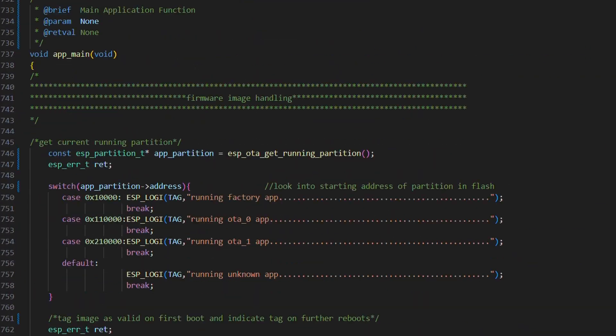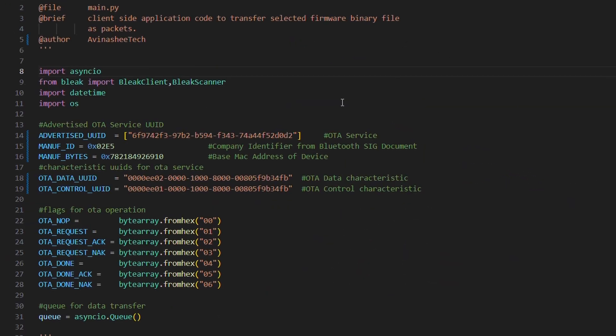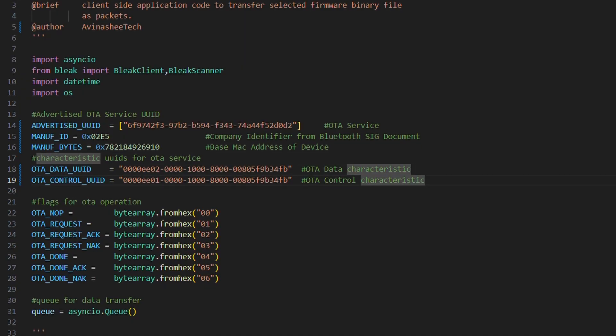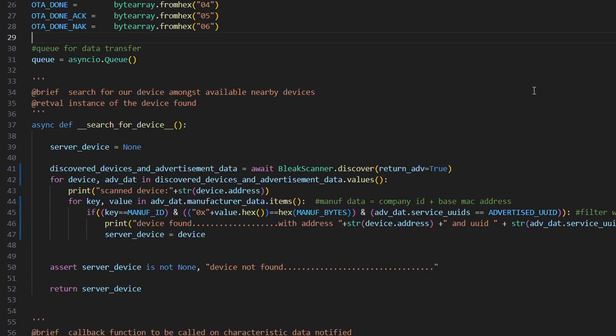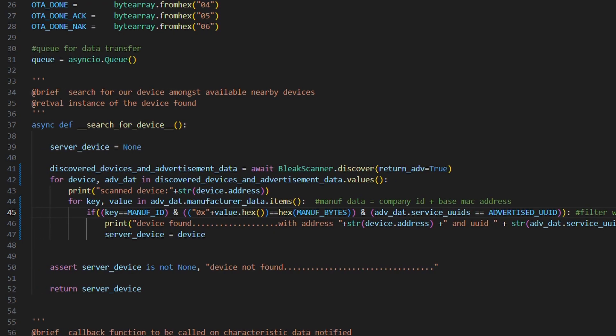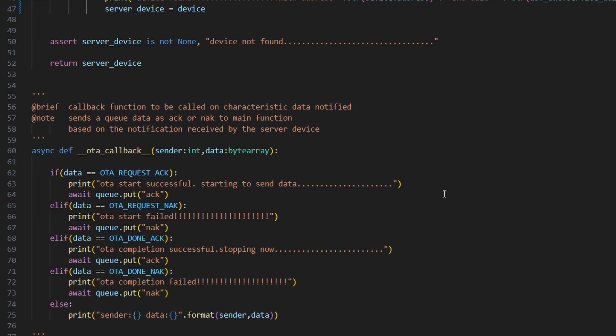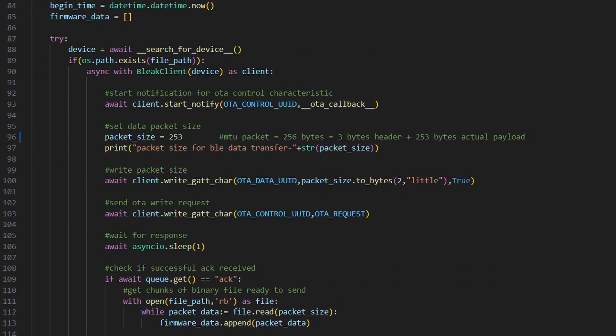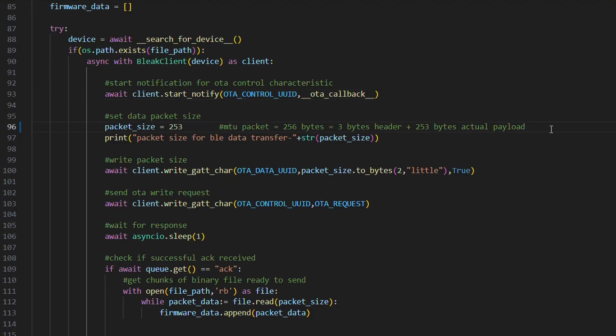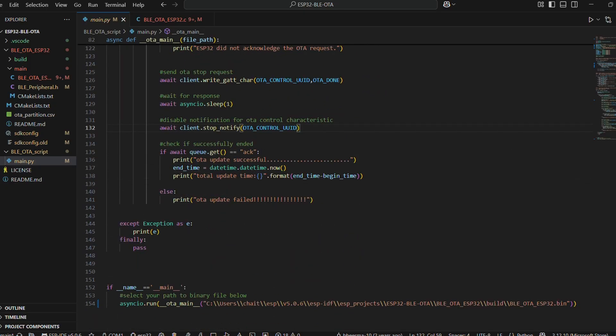Let's also have a look into our script, which will be using Bleak module. We have mentioned all the UUID and manufacturer data in the beginning. We have a search device function, then an OTA callback function. Lastly, there is our main function in which we send a file path to the bin file that needs to be uploaded via OTA. OS module makes sure if that file exists or not. If it does, then we proceed by enabling notification, sending OTA request, OTA done, and then finally, we disable the notification.